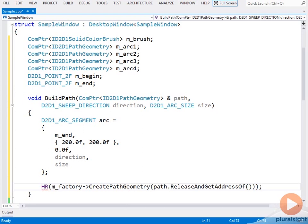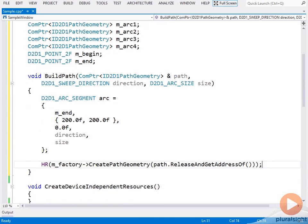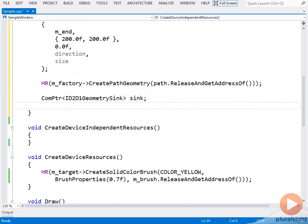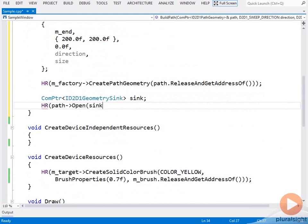Given that I plan to animate this, I'm careful to use the release and get address of method to release any existing geometry object. Now I need to open the geometry's sink. I'll just add a single figure consisting of this arc.